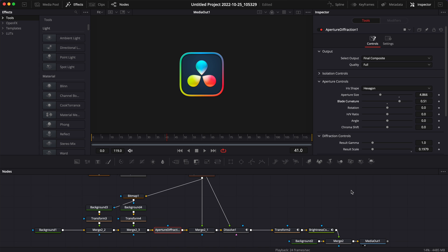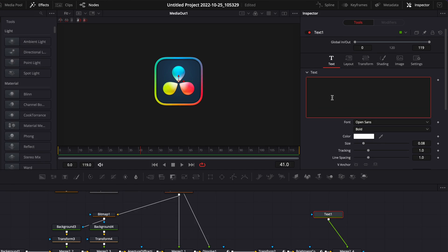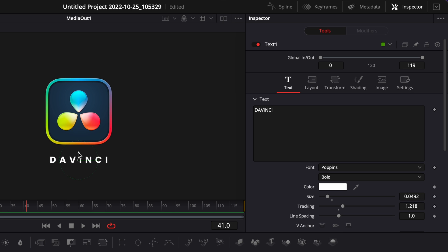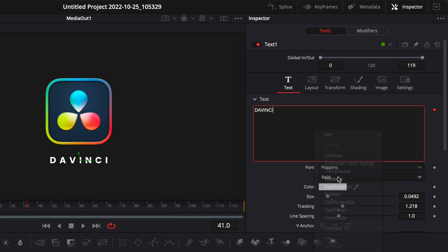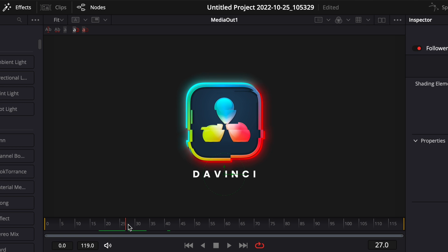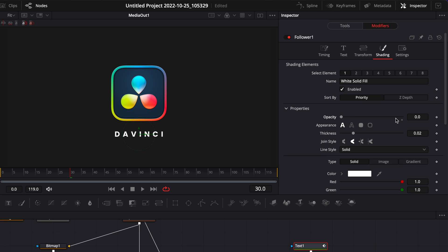Now I'm simply going to add some text under the logo. I'll bring in a text node and link it to the output of the brightness and contrast node. I'll write 'DaVinci,' select the Poppins font, drag it down, reduce the size, and increase the tracking. Then I'll right-click on the text box, select follower, and go to the modifier. In timing, I'll switch the order to random but one by one, and set the delay to 2. Then I'll go to shading — when my glitch animation is done at about frame 30, I'll drop a keyframe on the opacity at zero, then move three or four frames forward and drop a keyframe on the opacity at 1.